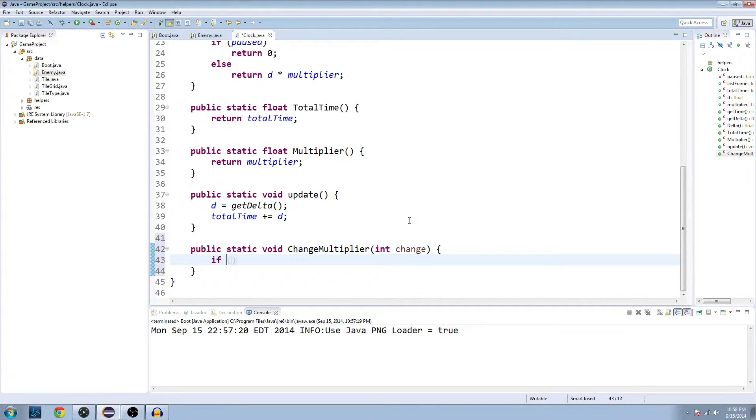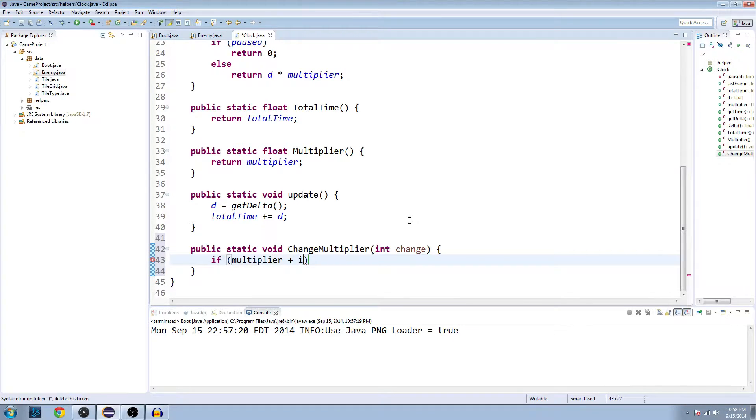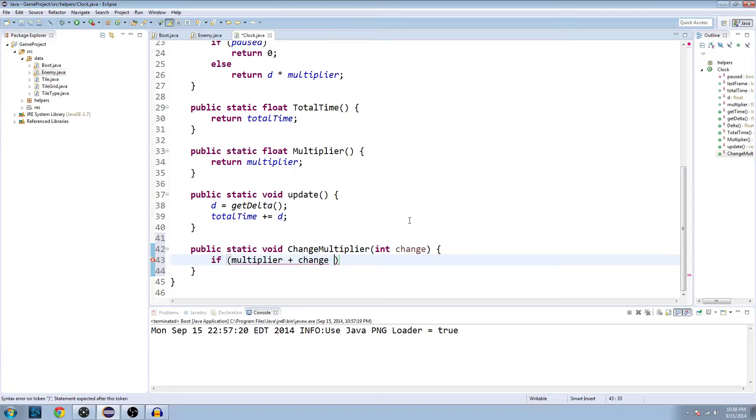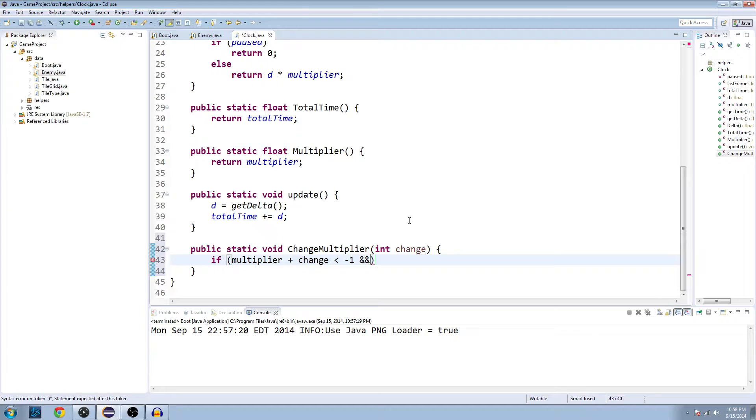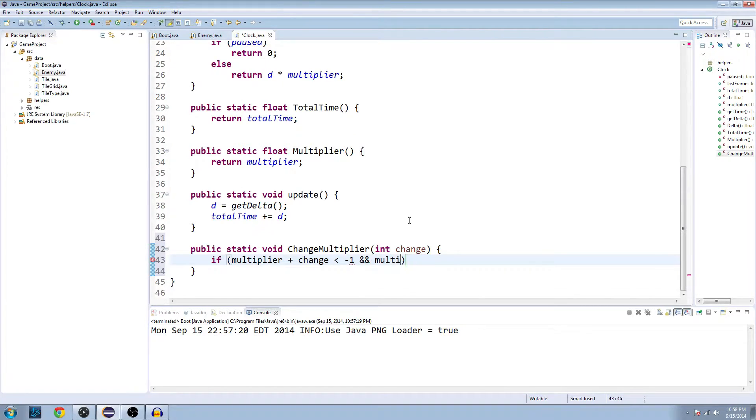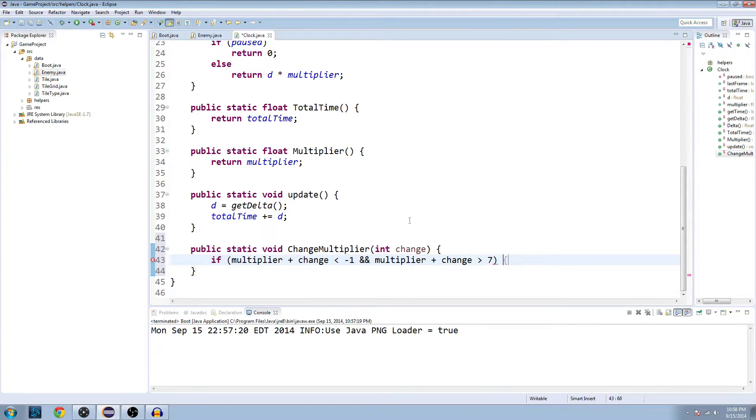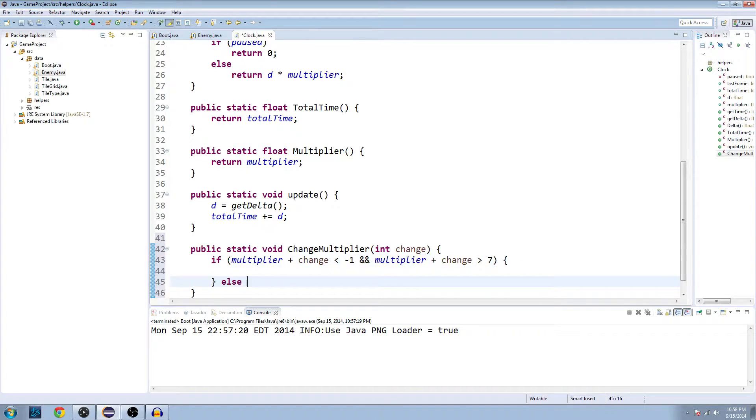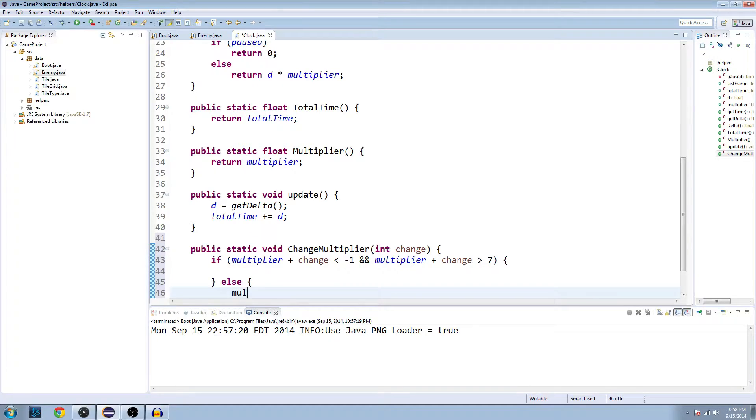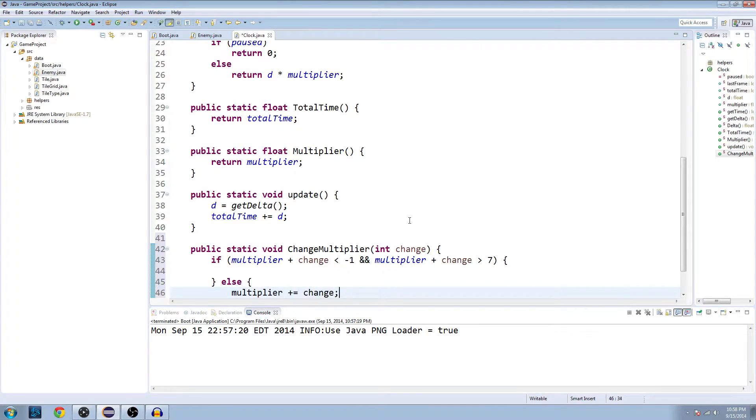We're going to check if our multiplier plus the change that we're instituting is less than negative 1, and multiplier plus change is greater than 7, then we're not going to do anything. Else multiplier plus equals change.